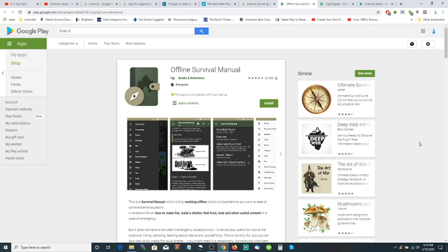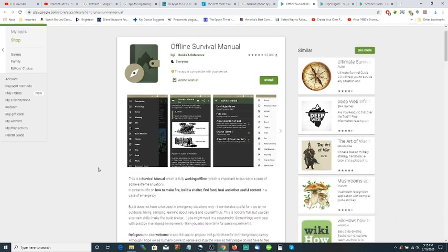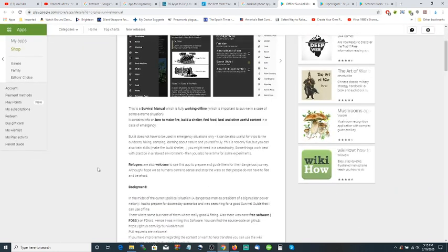This is a survival manual which is fully working offline, which is important to survive in case of an extreme situation. It contains information on how to make fire, build a shelter, find food, heal, and other useful content in an emergency case.